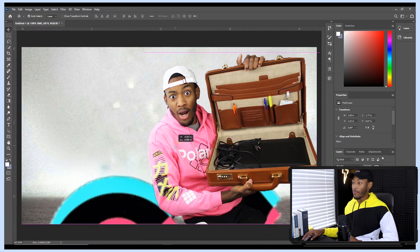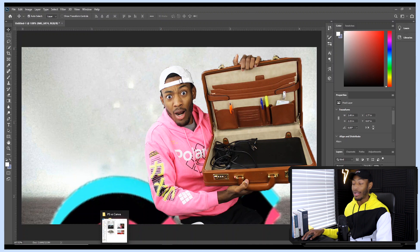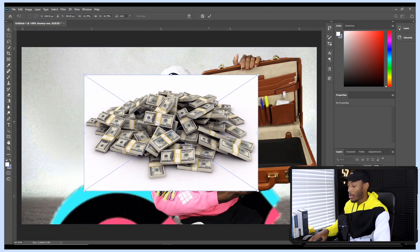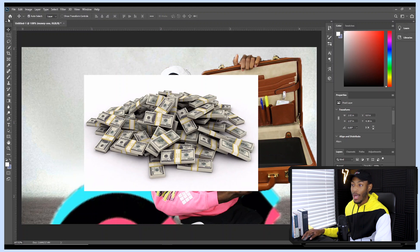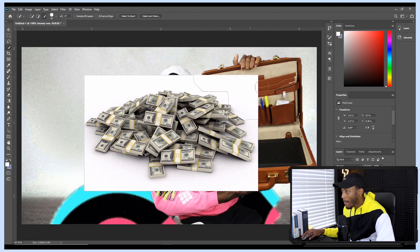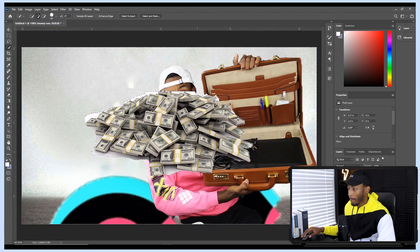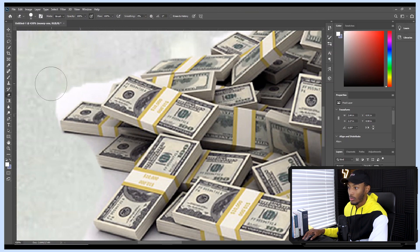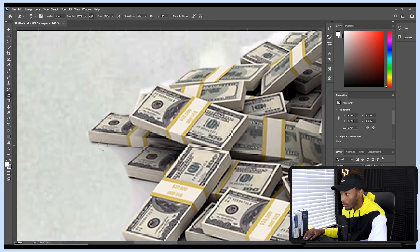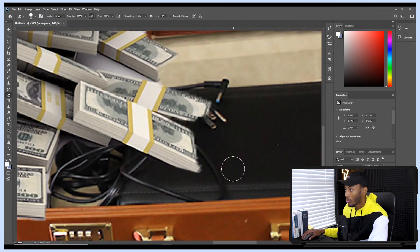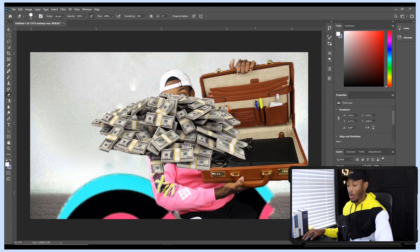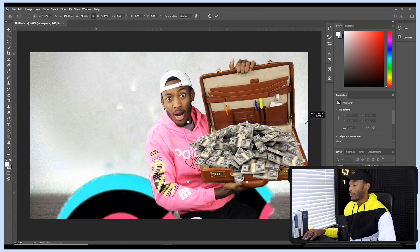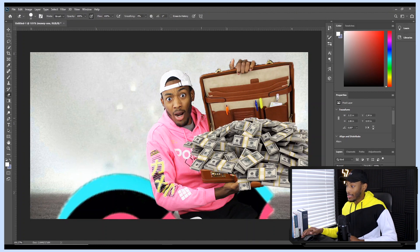That looks pretty good. I'll move myself over a little bit — it looks a little rough around the edges but we're trying to get this done fast. The last thing to add is the money. It's not a PNG image, so I'll do another quick selection and take the white out of the background. Now that the money is cut out, I'll erase a bit more of the white to make it look more realistic, then use Ctrl+T to bring it down and fill it overflowing out of the briefcase.